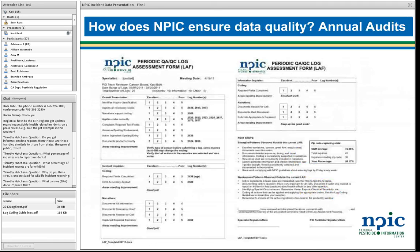We do annual audits. No matter how long a person has been working here, they get feedback once a year, very specific to their own performance and areas for improvement. Maybe they need to work harder to get ages for their human incidents, or get a higher percent of zip codes, or make their narratives a little more concise. They'll get that kind of feedback in an annual audit, and that's taken into account with their annual staff evaluation.